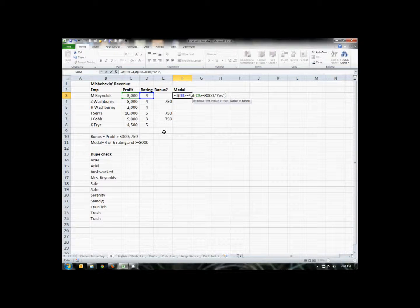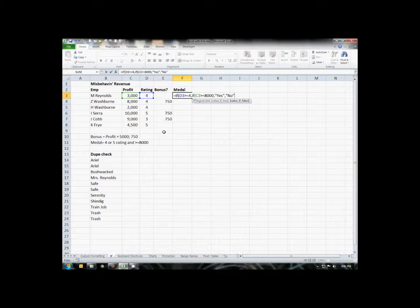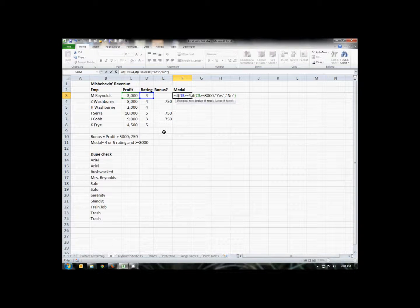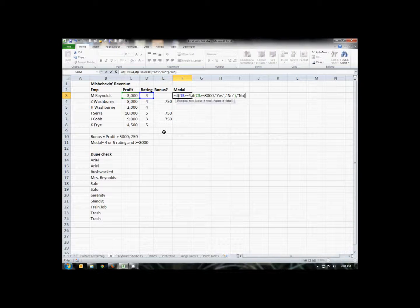Comma. If the profit is not greater than $8,000, then they haven't earned a medal. So in quotes, we'll put a no. Close our parentheses. Now that ends the positive part, what to do if the rating is four or higher. Now we have to handle the negative part. What if the rating is less than four? In that case, again, we're going to put in a no. Then close your parentheses. Working with a nested IF is very powerful, but it can get a little complicated, so you want to make sure you make it as logical as possible. And then we'll hit the enter key.